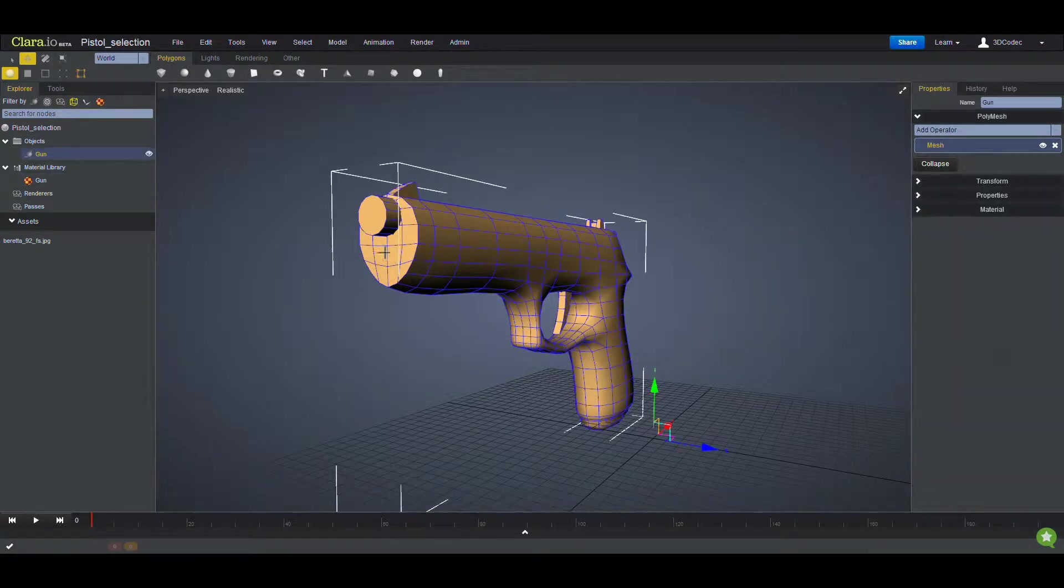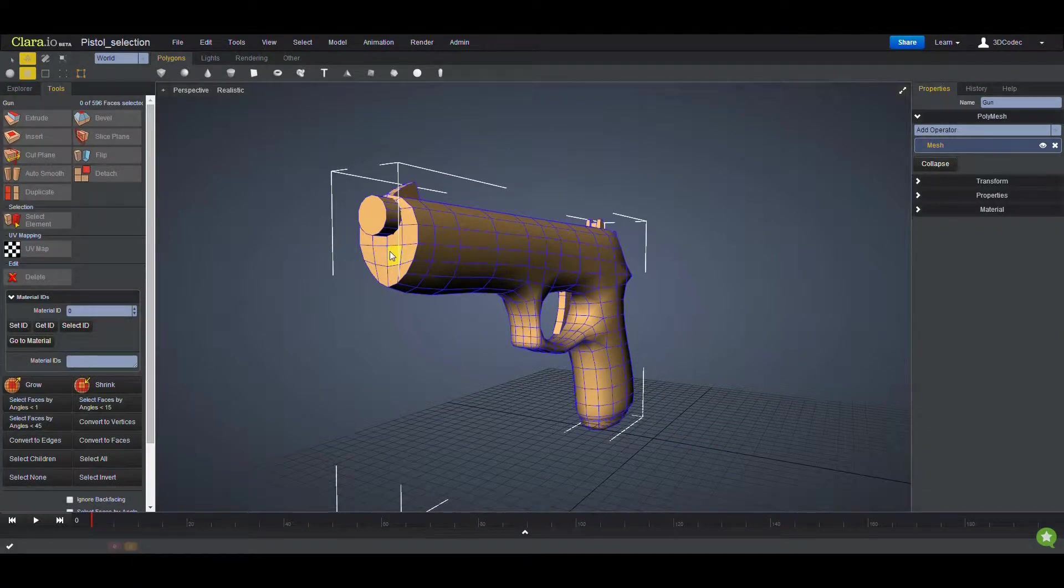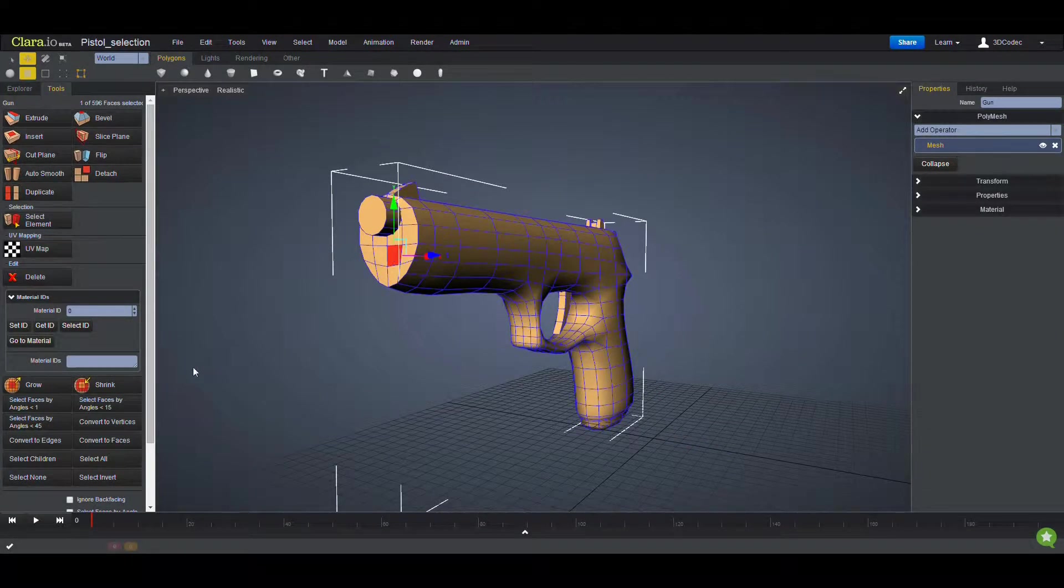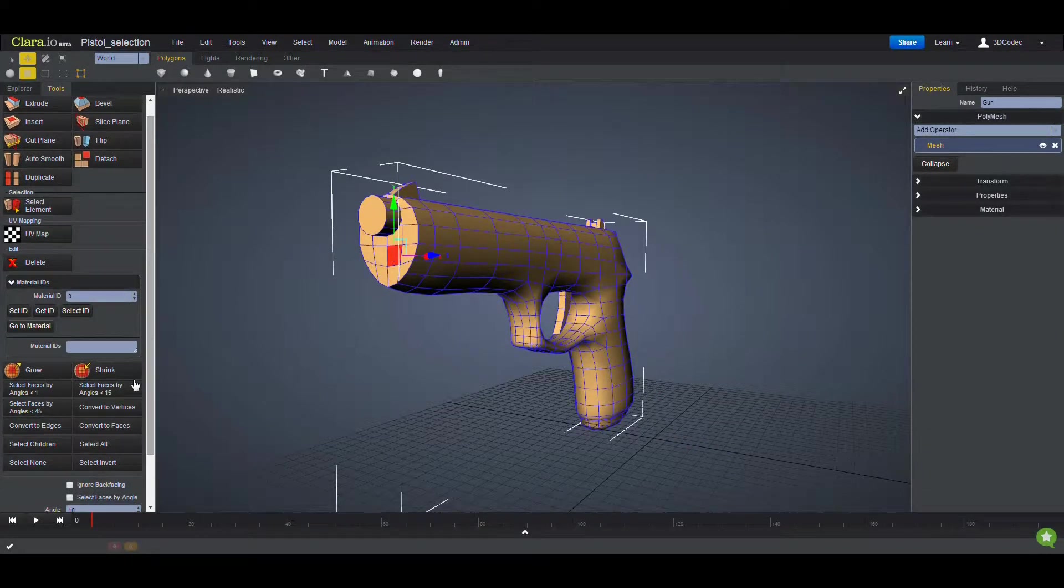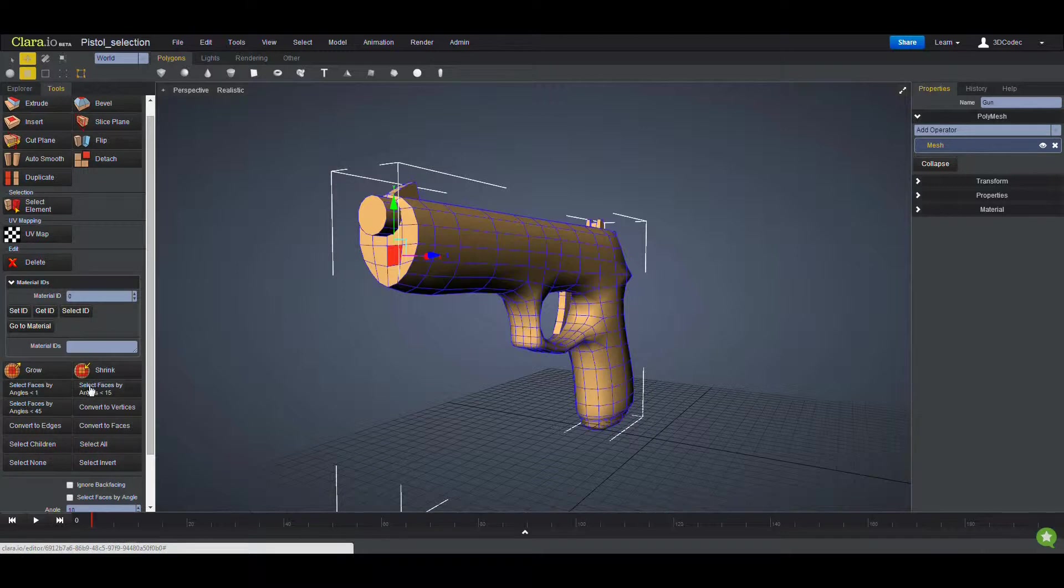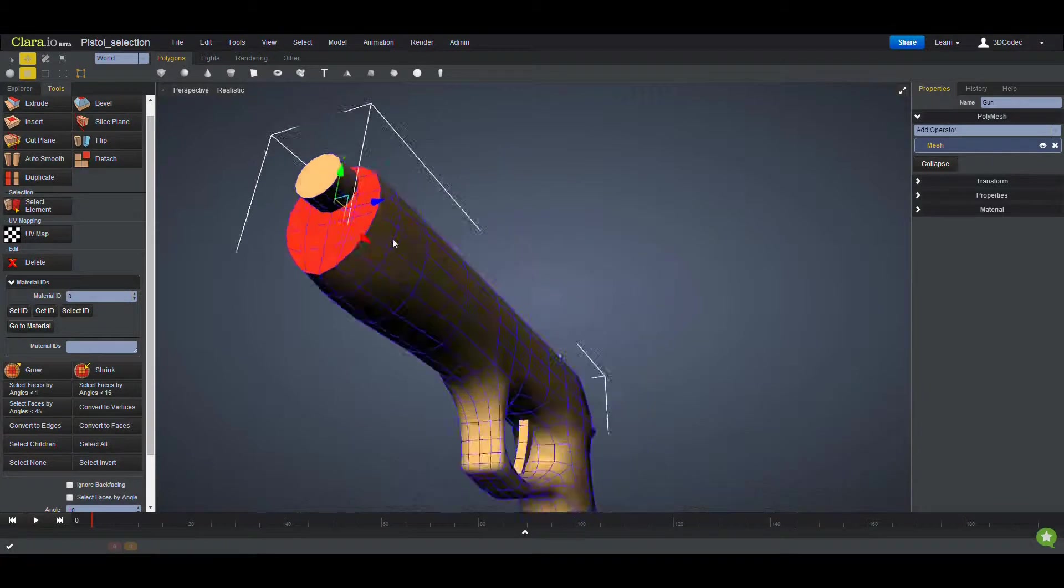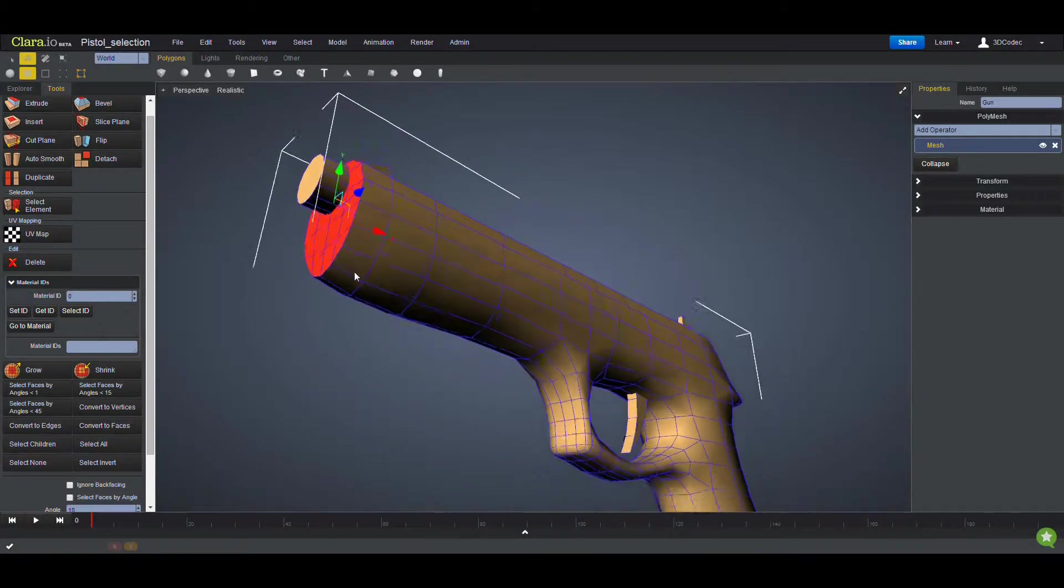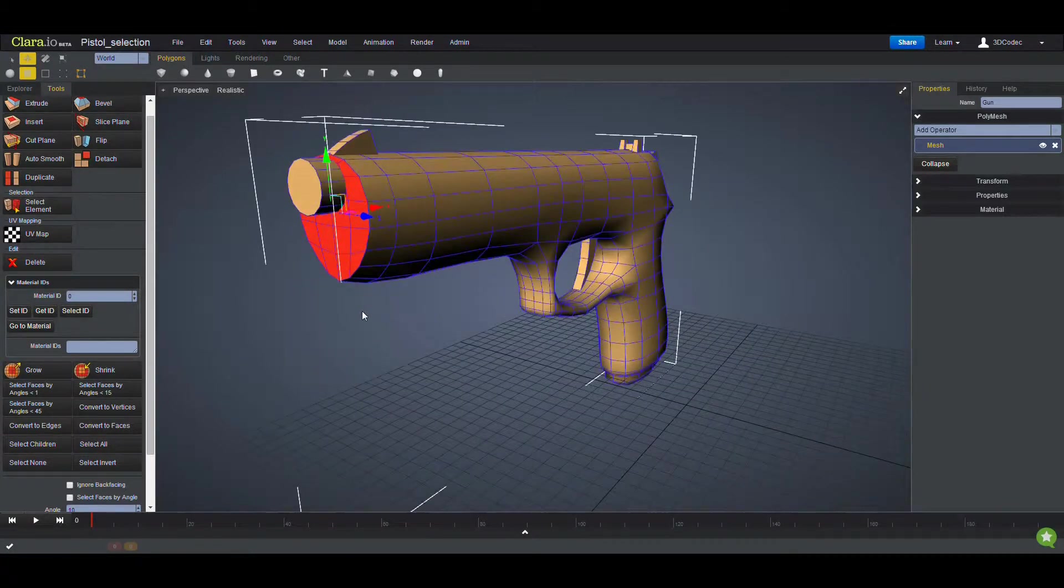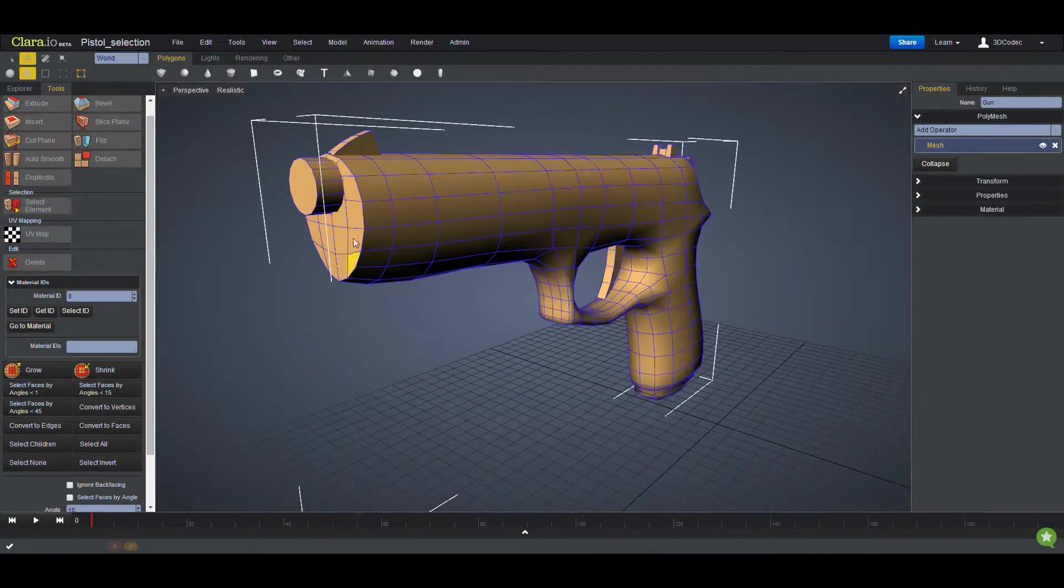I want to select these faces that are almost planar. If you select one of these faces, new items are added here. Select faces by angle, which is this one less than 15. So if you click on this, all the faces between 0 to 15 degrees are going to be selected.